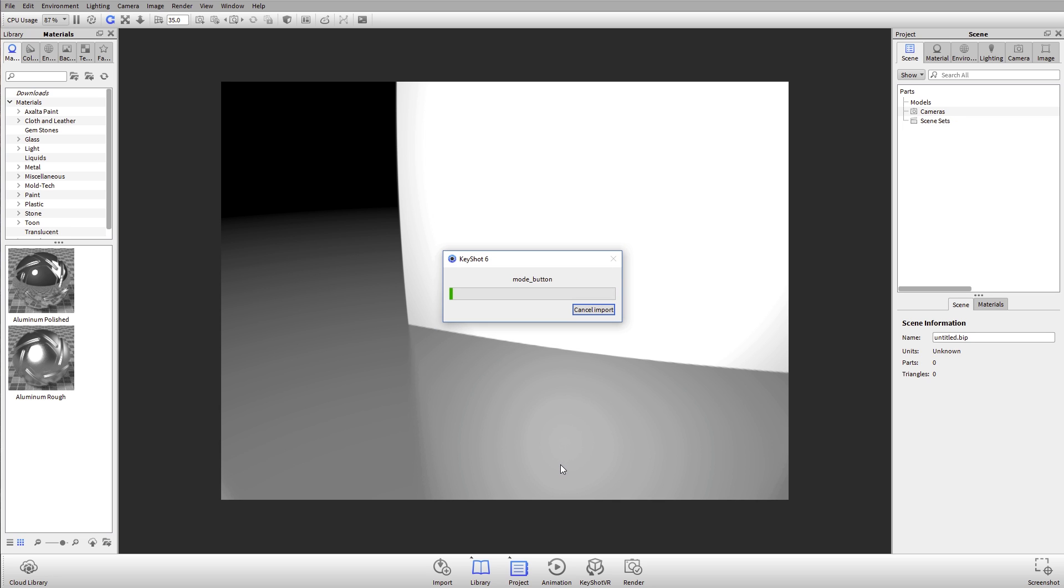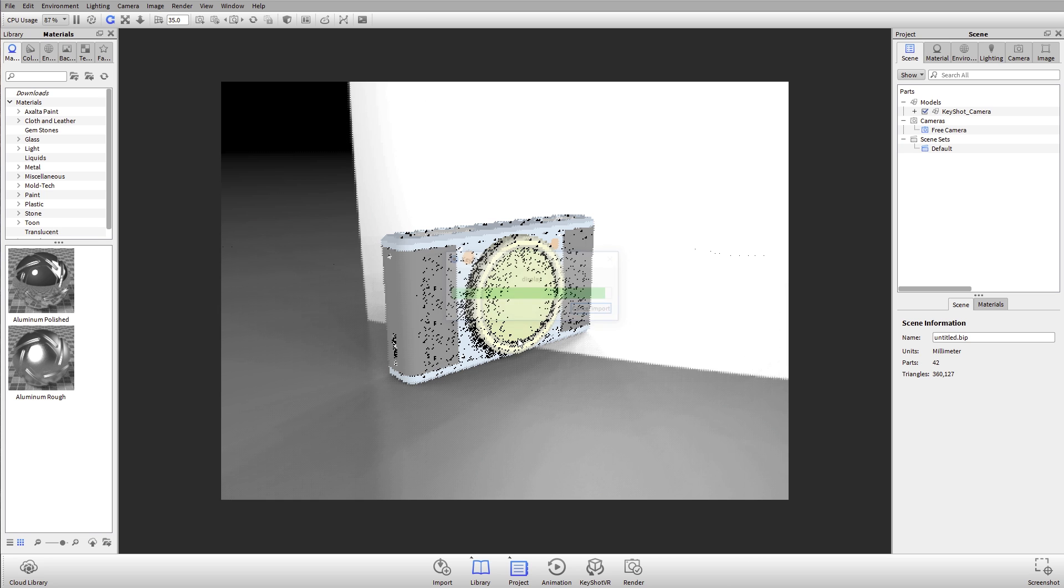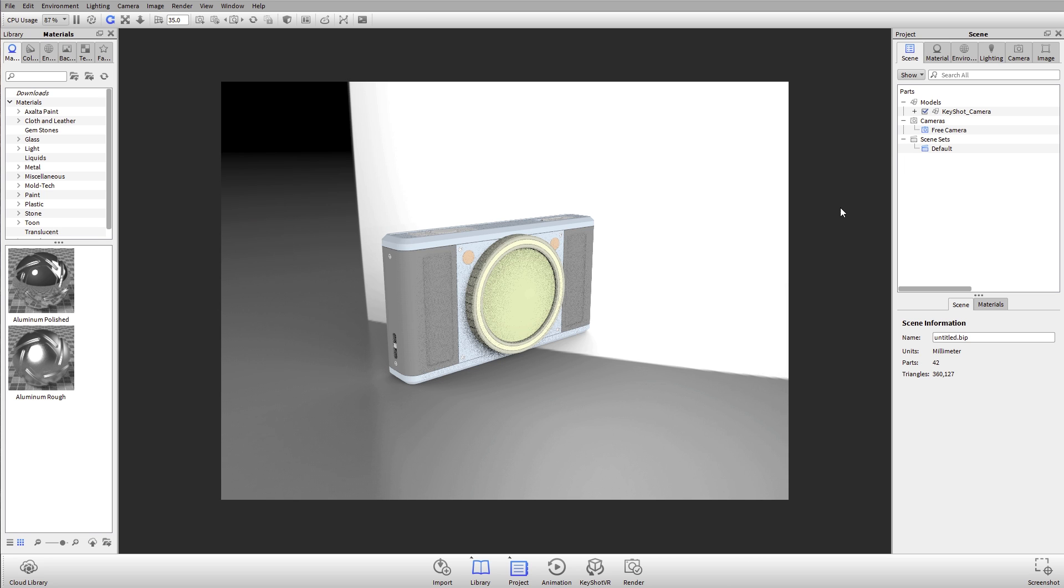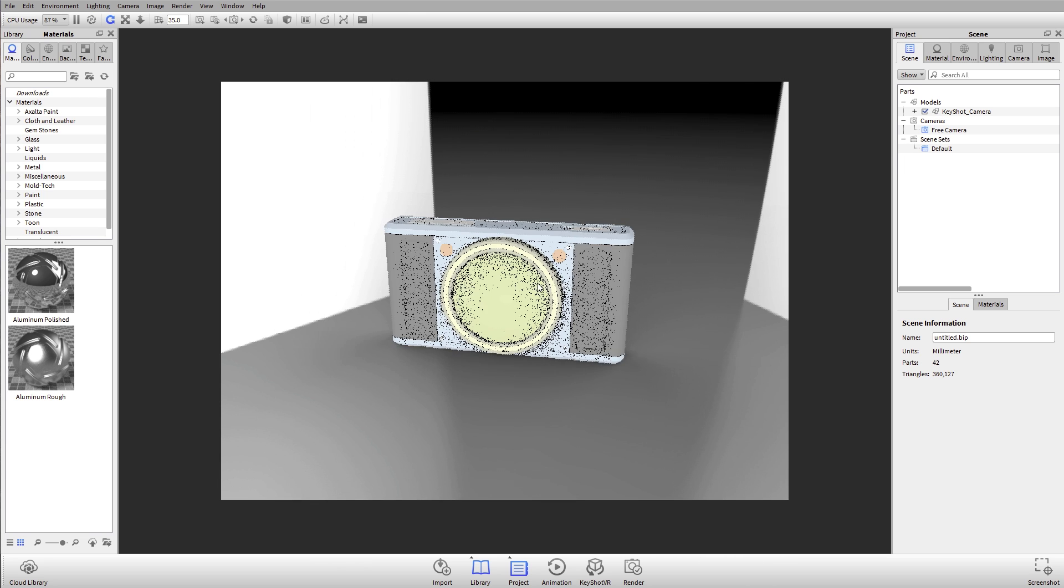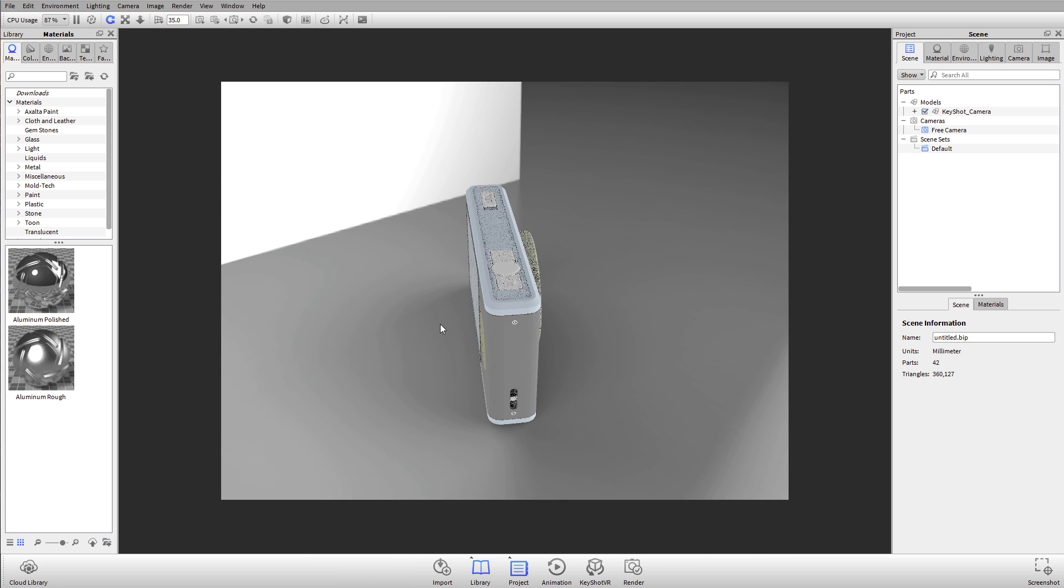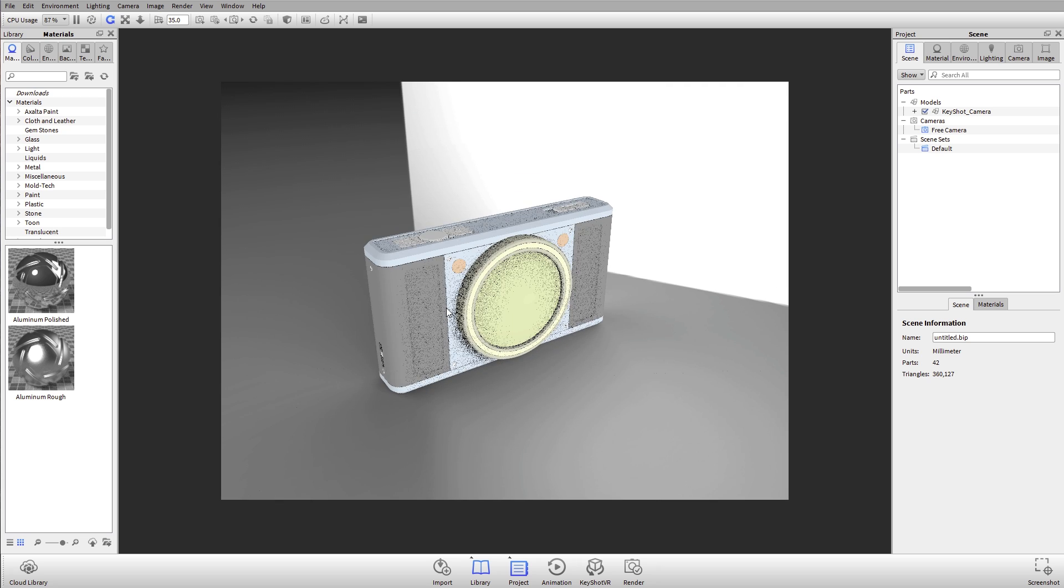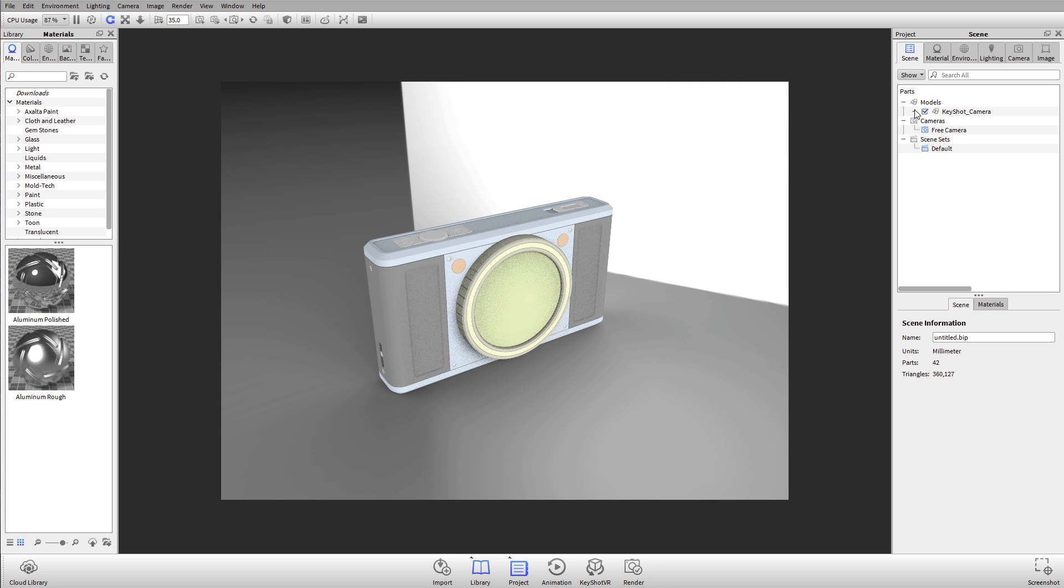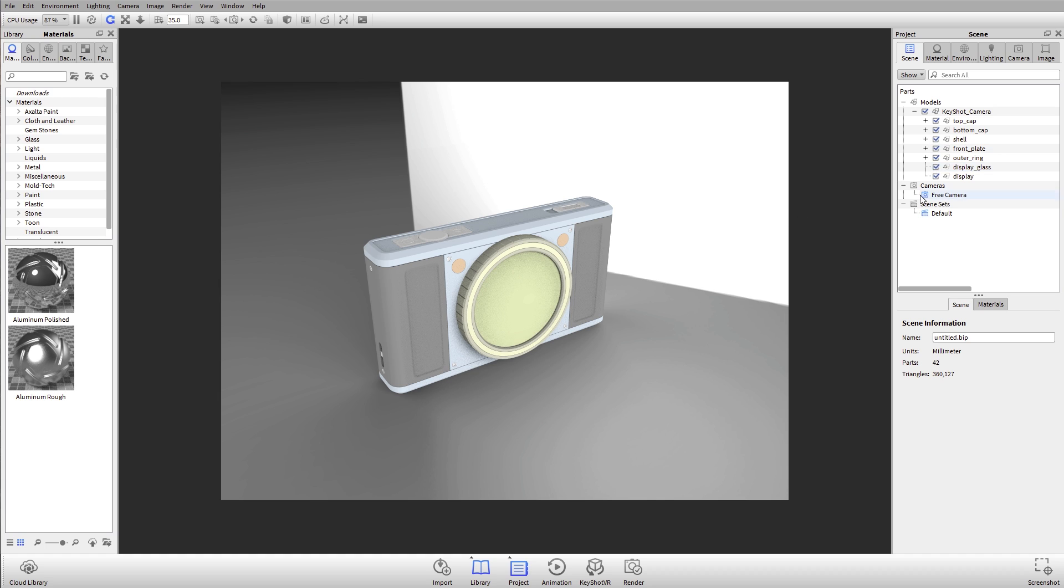It should come in as an assembly structure with full sub-assemblies and all of our parts and bodies here under our scene tree. That imported pretty quick, no problems. I can see over on the right-hand side that my model has come in with all the sub-assemblies and all that's being respected.